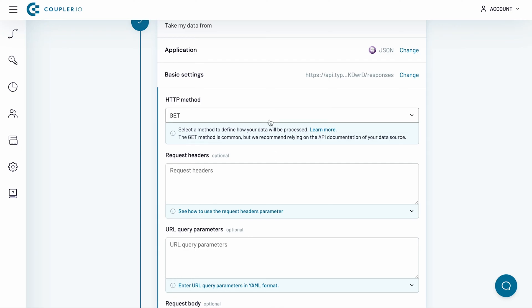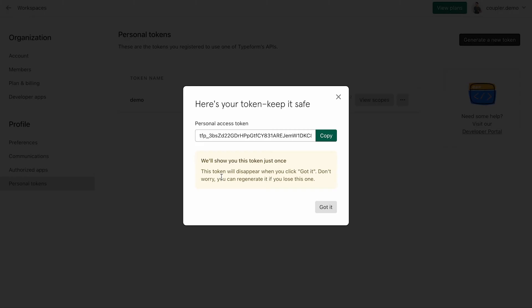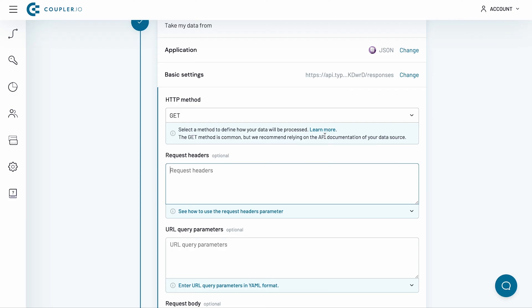To retrieve my Form Responses, I need to create an Authorization header in the Request Headers field. In Typeform, I generate and copy my personal token. Then, following their documentation, I type in Authorization colon bearer, and then I insert my personal token. This will do.